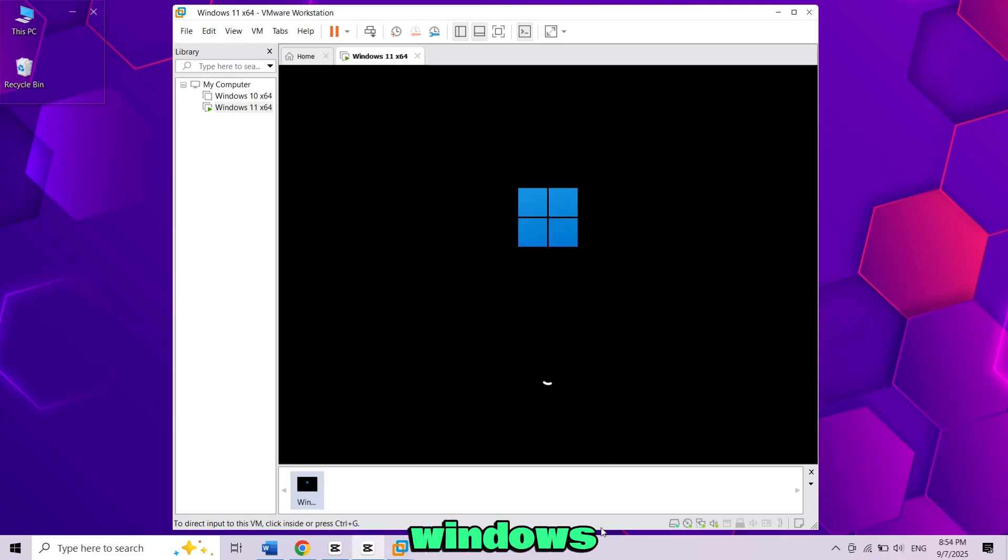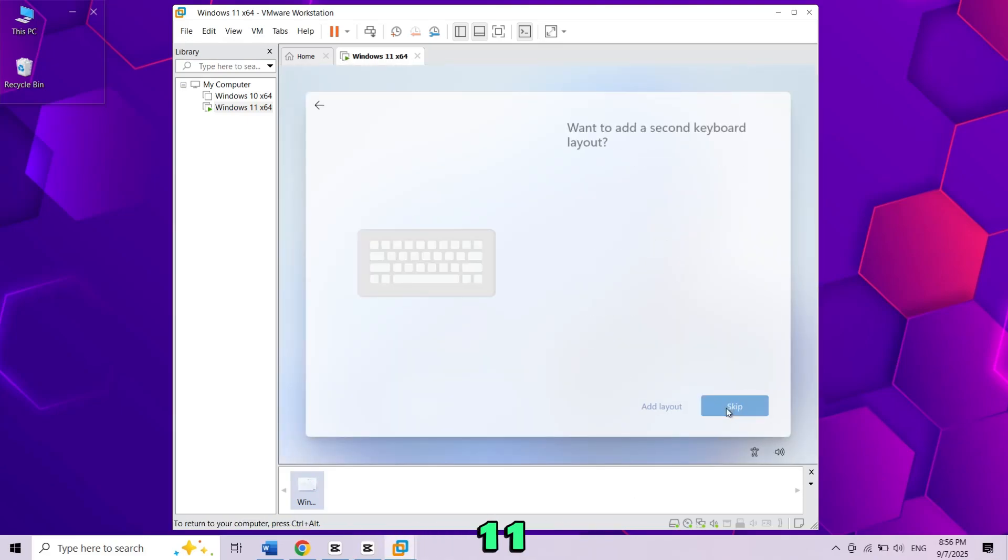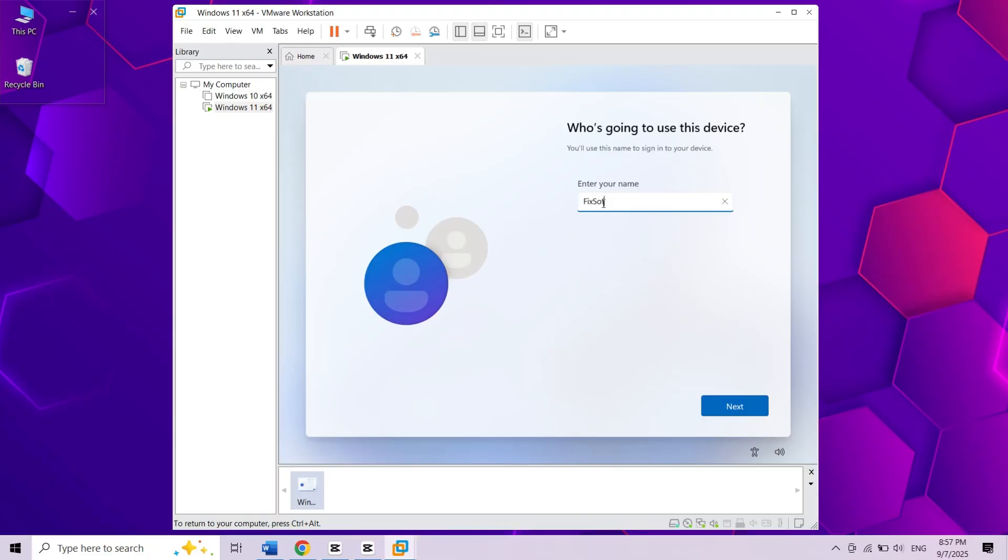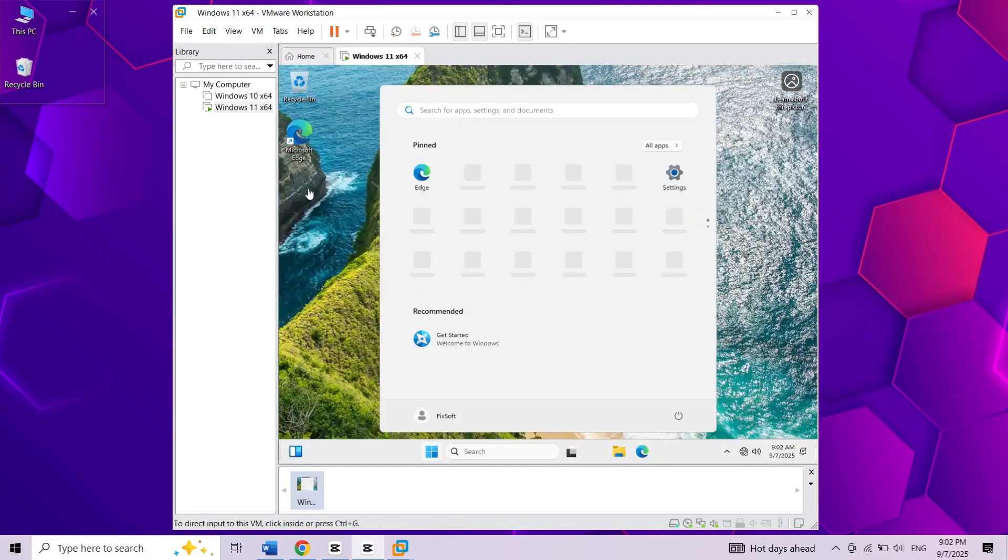Have you ever wanted to run Windows inside Windows, like using Windows 11 while still on your Windows 10 computer? In this video I'll show you how to do that.